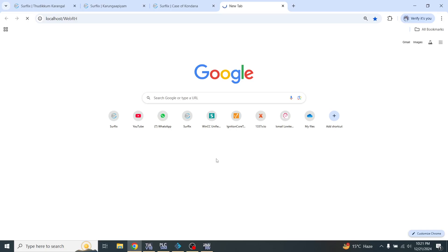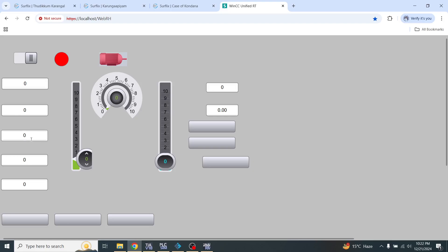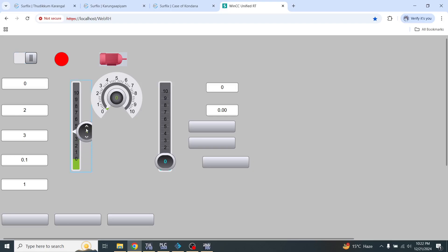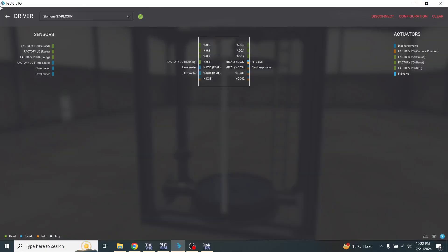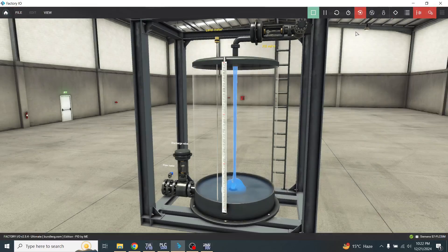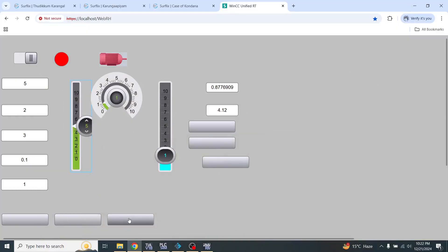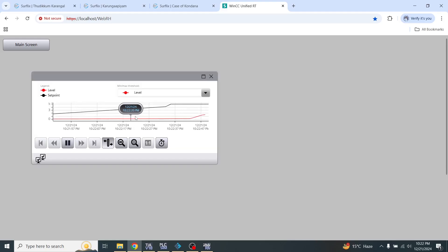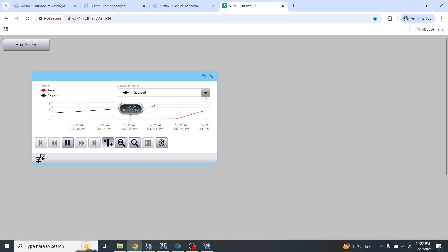Now I am going to open my WinCC Unified screen. It takes time to open. Now you will see my Windows screen is now open. I am going to set the values — 2, 3, 0.1 and 1. You will see that my fill ball is working and my screen is going up. You will see that our tag logging is now working. That's how tag logging works in WinCC Unified.